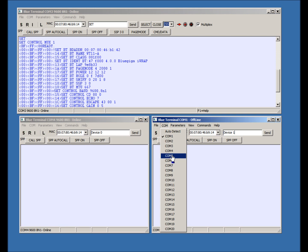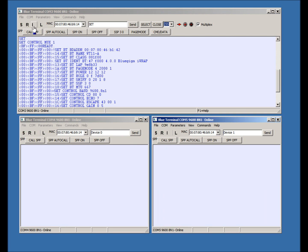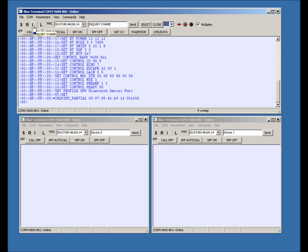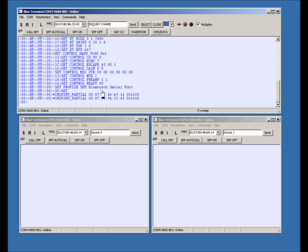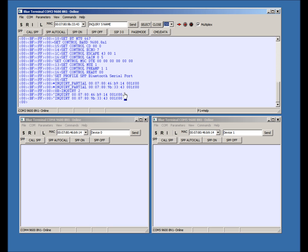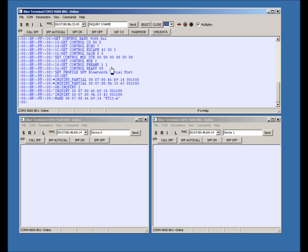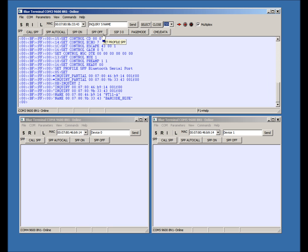This combo box, next to the Close button, is the channel selection. FF or 255 will broadcast the command to all receivers.